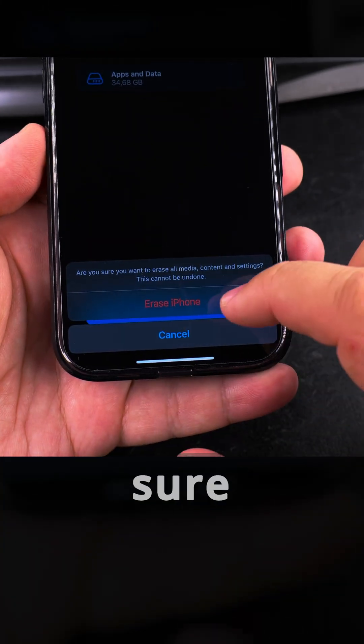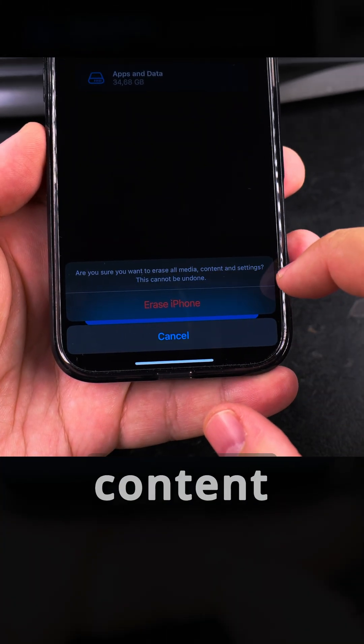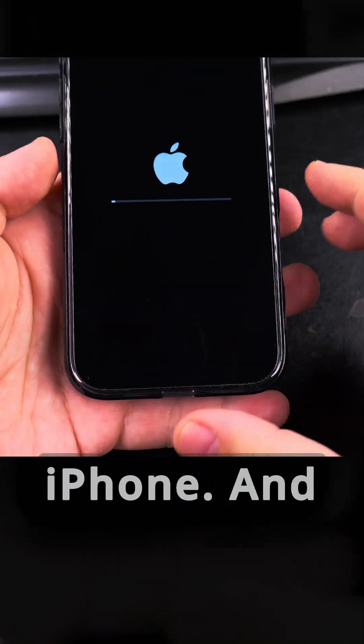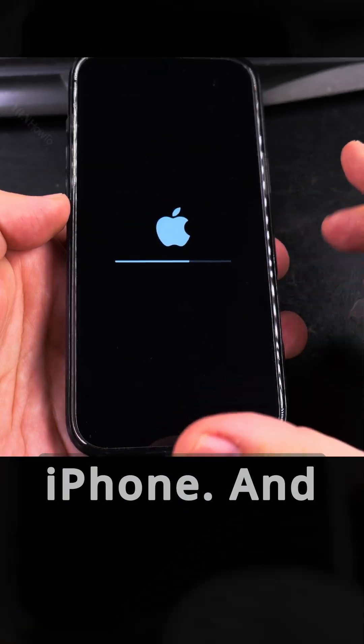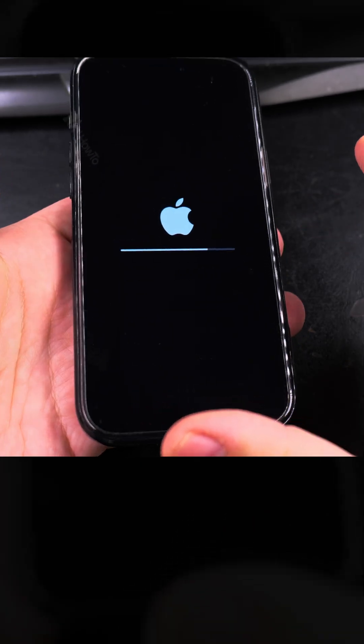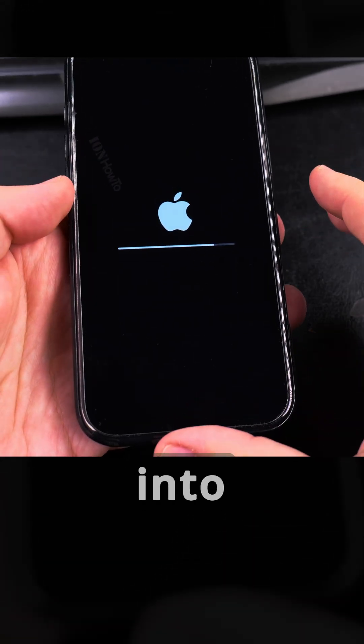Continue. It says I should want to erase all media content and settings. This cannot be undone. Erase iPhone. Now when this is finished, the phone will say hello. It will not ask to plug into a computer.